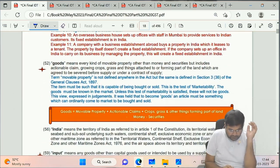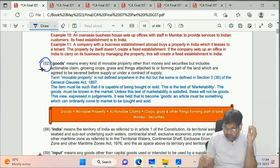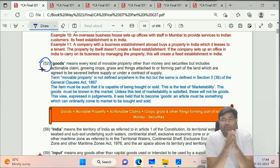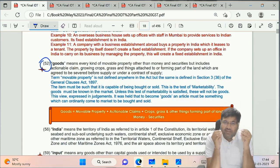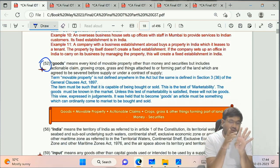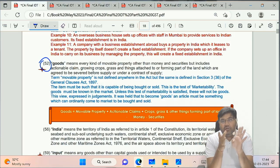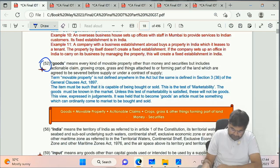Clause 52 - Goods definition is important. We will cover four definitions together: Goods, Money, Securities, and Services.